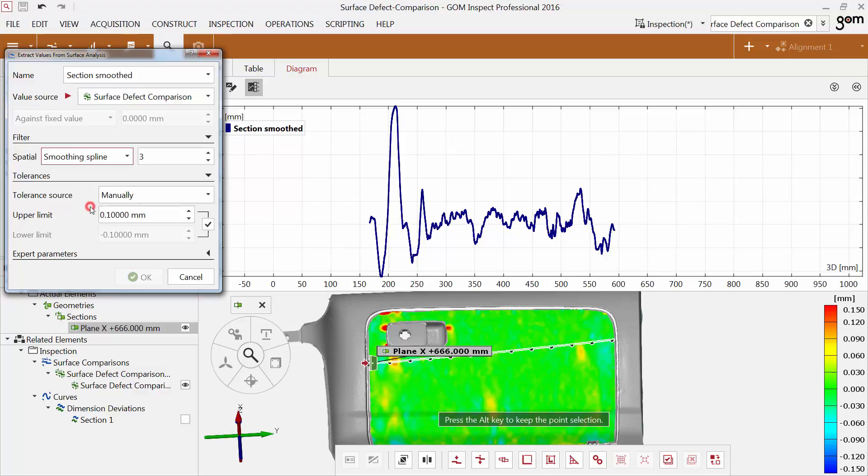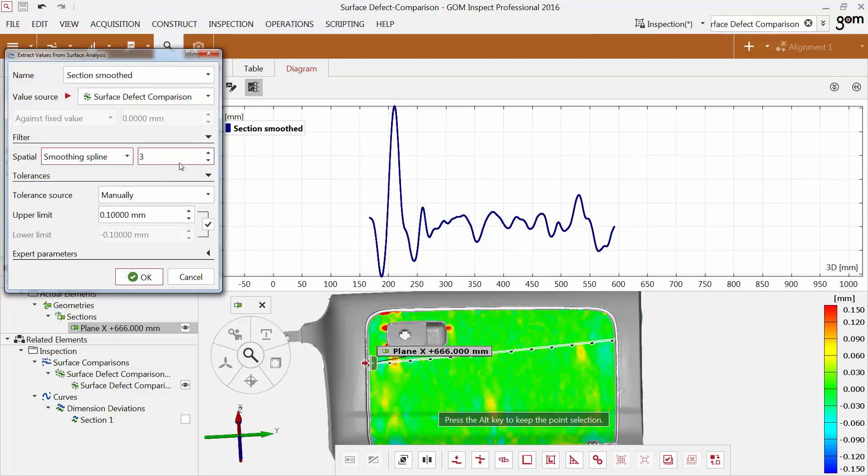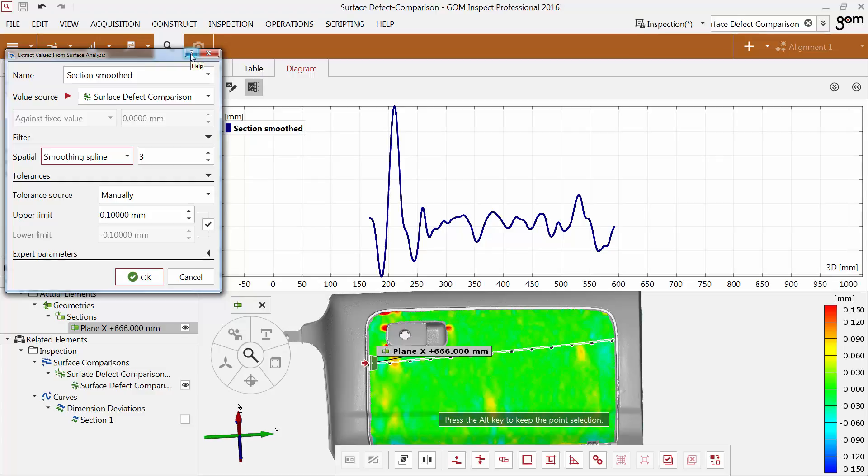The smoothing spline is a global filter. The spatial filter controls the smoothing intensity. For more information about the filter, tolerances, and expert parameters, use the direct help.